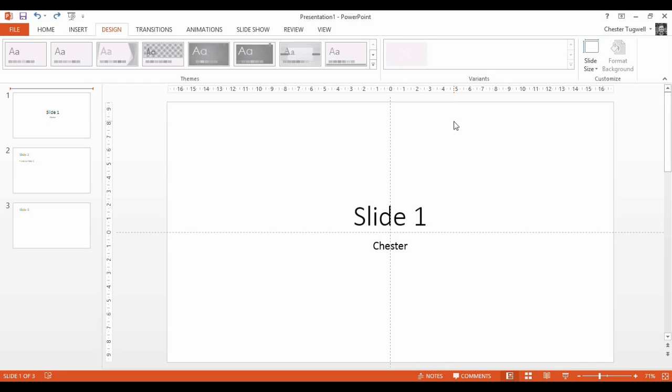Hi, it's Chester from Blue Pecan Computer Training. We're going to look at removing the underline that appears on a hyperlink within a slide.